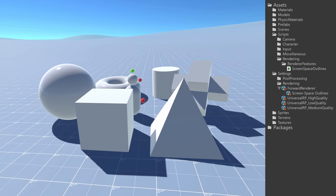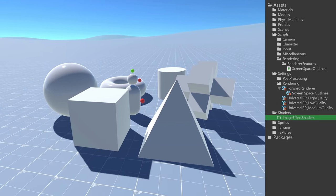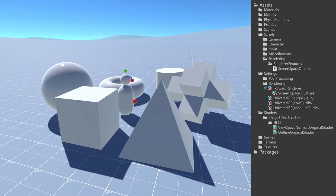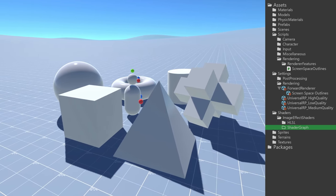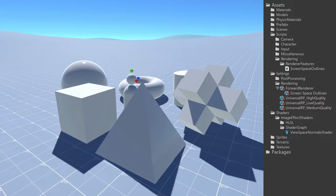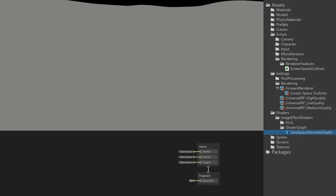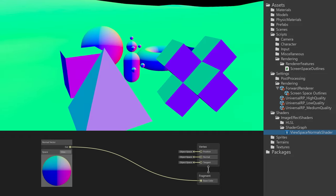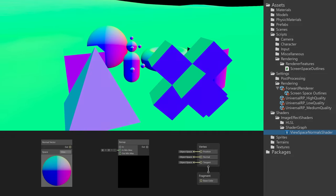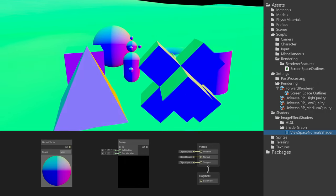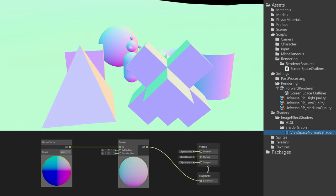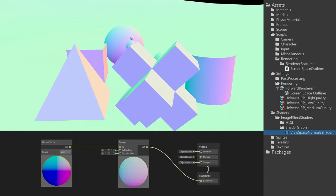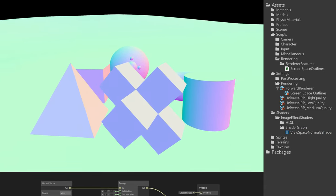Initially I developed all the shaders for the outline effect in HLSL, but eventually I opted for a shader graph solution instead, mostly for the abstraction. Instead of rendering the objects with a pure base color, I set the base color to be the view space normal but remapped from minus one and one to zero and one. With this shader in place, the view space normal texture pass was almost done.